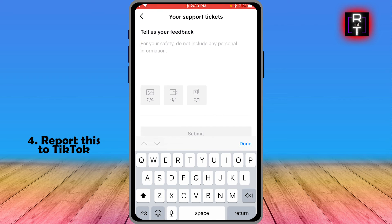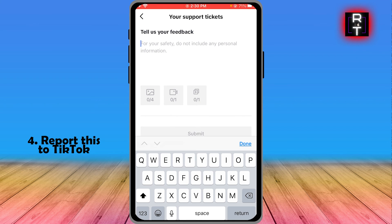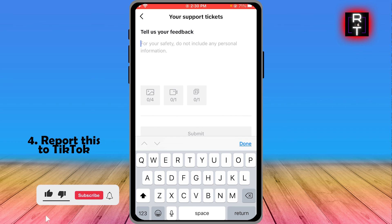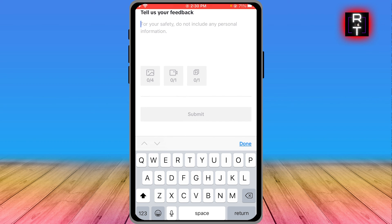Scroll down once again and click 'Submit a Report.' Here you're going to describe the problem you're having and report it to TikTok. I won't go into detail since we may have different problems, but you can definitely report it here, then tap the submit option when you're done. And that's how you get this done!